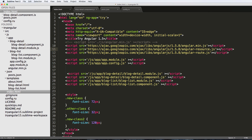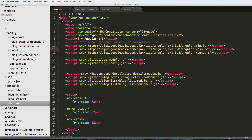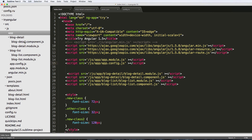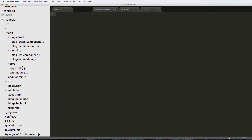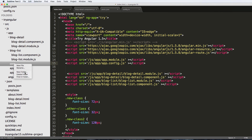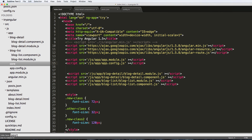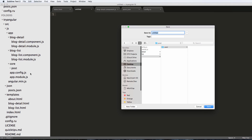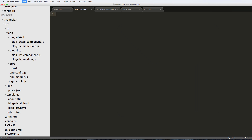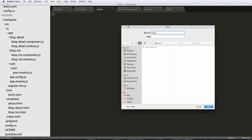We already added Angular Resource because we were planning on using it, and in this one that's what we're going to do. We're going to set up the Angular Resource stuff by creating a new folder inside of our app called 'core', and inside of core we'll create another new folder called 'post'. We're going to make a couple files: the first one being post.module.js and the next one being post.service.js.